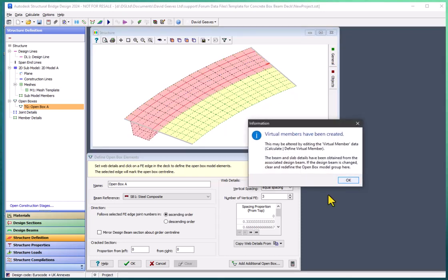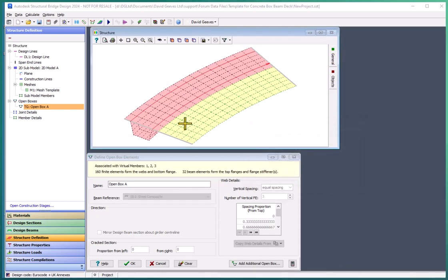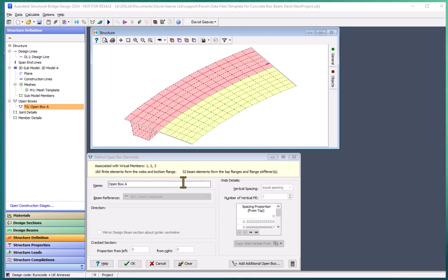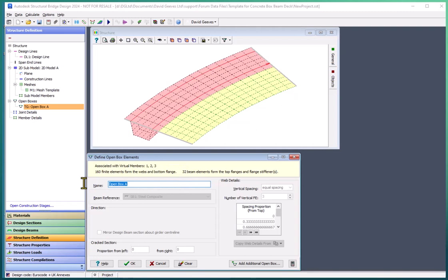We can see here that this has created finite elements and what is known as a virtual member which allows us to obtain the bending modes and shear forces of the complete girder once we've analyzed it. Okay so I'm going to call this the north girder.